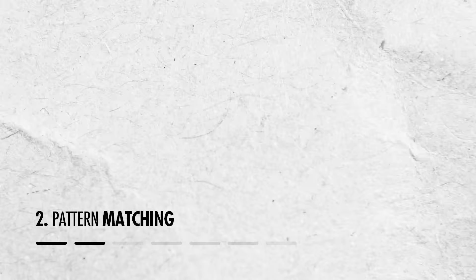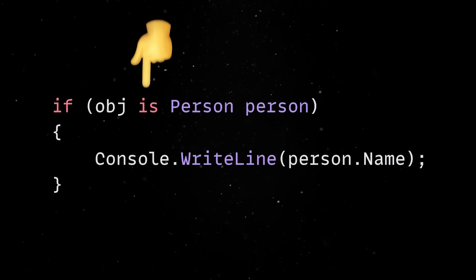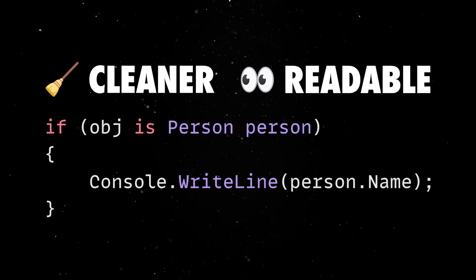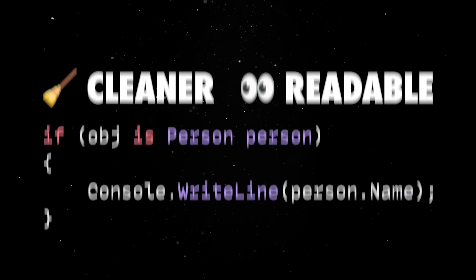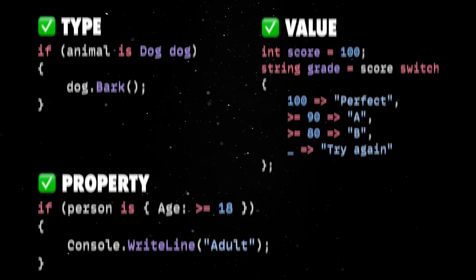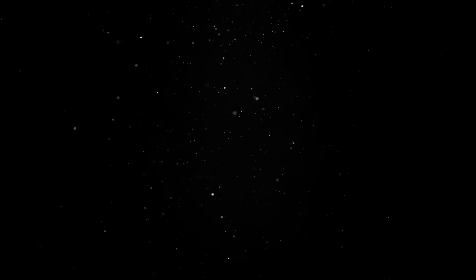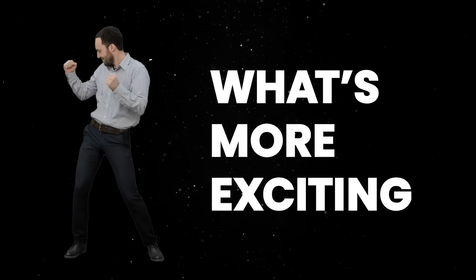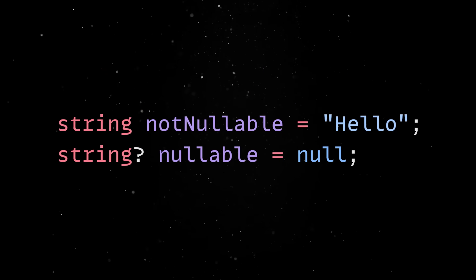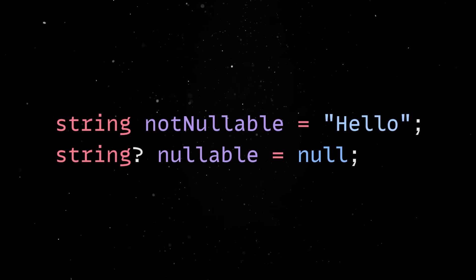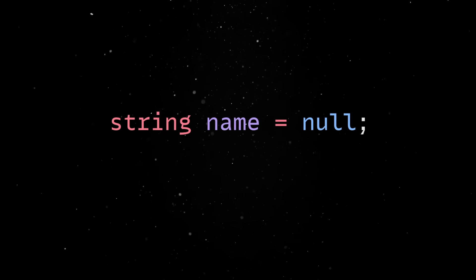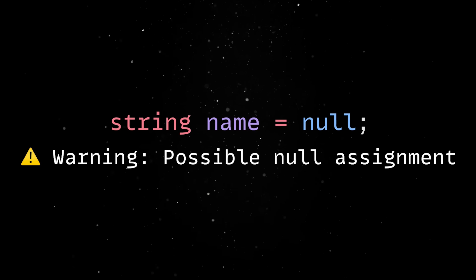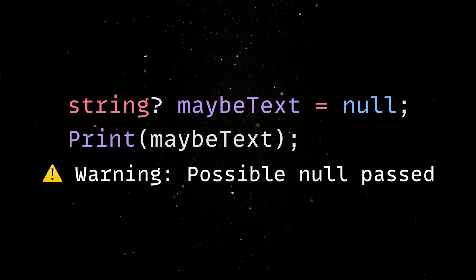Pattern matching is one of those features that looks small on paper but makes a huge difference in practice. It lets you write cleaner, more readable code by getting rid of clunky if-and-switch statements full of type checks and casts. You can match by type, by value, by property, or even do nested pattern matching, all without blowing up your code with verbosity. What's more exciting though, especially for real-world projects where safety is a must, is that C Sharp has made nullability part of the type system. This means you can explicitly declare whether a variable can be null or not, and the compiler will back you up. If a reference type isn't marked as nullable, you're not supposed to assign null to it. If you do, the compiler warns you. It's not bulletproof, but it catches a ton of bugs early.